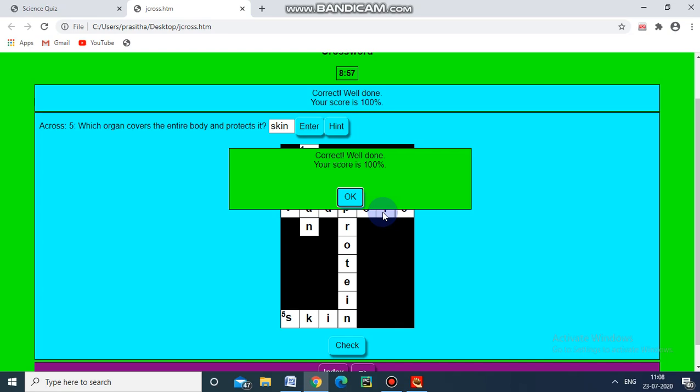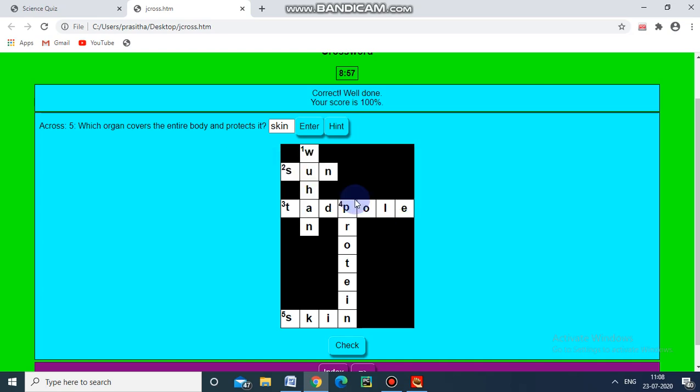So friends, this is how to create J-Cross — that is, crossword puzzles — with the help of J-Cross in Hot Potatoes.